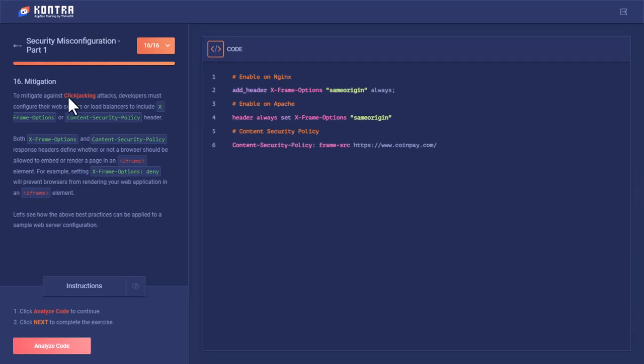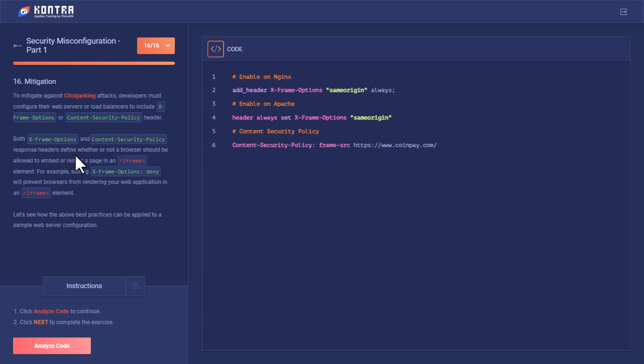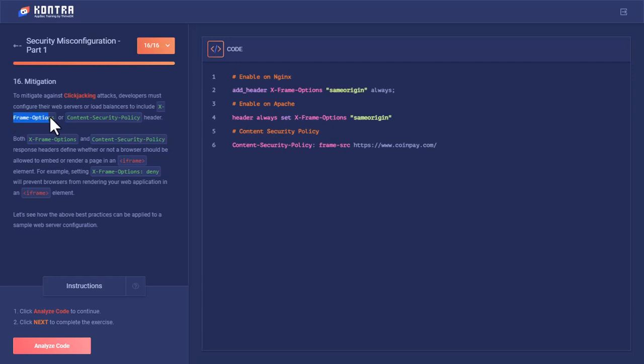So to mitigate against clickjacking attacks, developers must configure their web servers or load balancer to include X-Frame-Options header or content security policy header. Both X-Frame-Options and content security policy response headers define whether or not a browser should be allowed to embed or render a page in iframe. For example, setting X-Frame-Options deny will prevent browser from rendering your web application in an iframe element. So what happened actually—CoinPay had not set these headers nor the content security policy, and they also had not set the X-Frame-Options to deny. So what happened—someone else has hosted his domain, created an iframe, embedded the CoinPay web page on their site, set their opacity to zero so that it would not be visible, and clickjacked the click of any malicious user like Bob here and surpassed or circumvented the two-factor authentication of Alice.